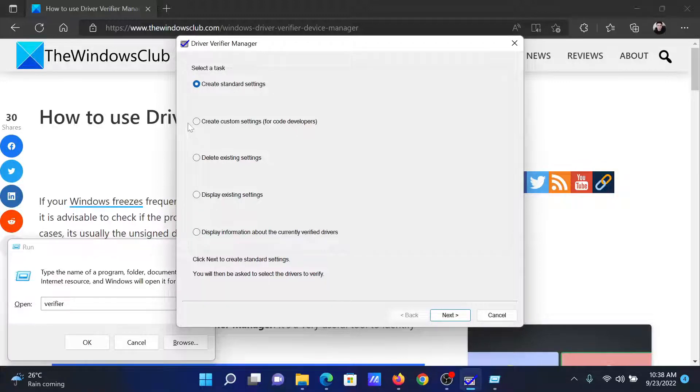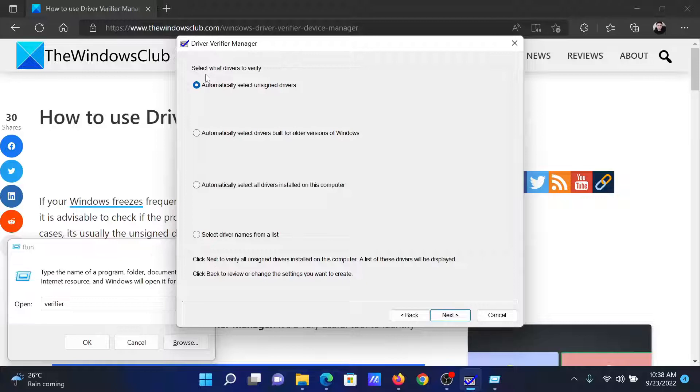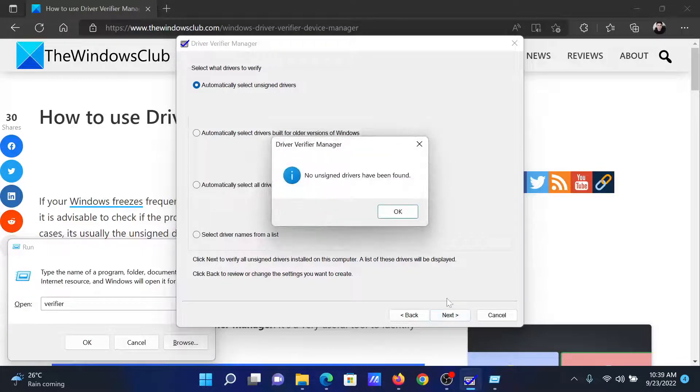Now you can choose standard settings or any other setting that you wish to, then click on next. After this, you can choose to automatically select unsigned drivers or any other option according to your needs, then click next again. It will check for unsigned drivers.